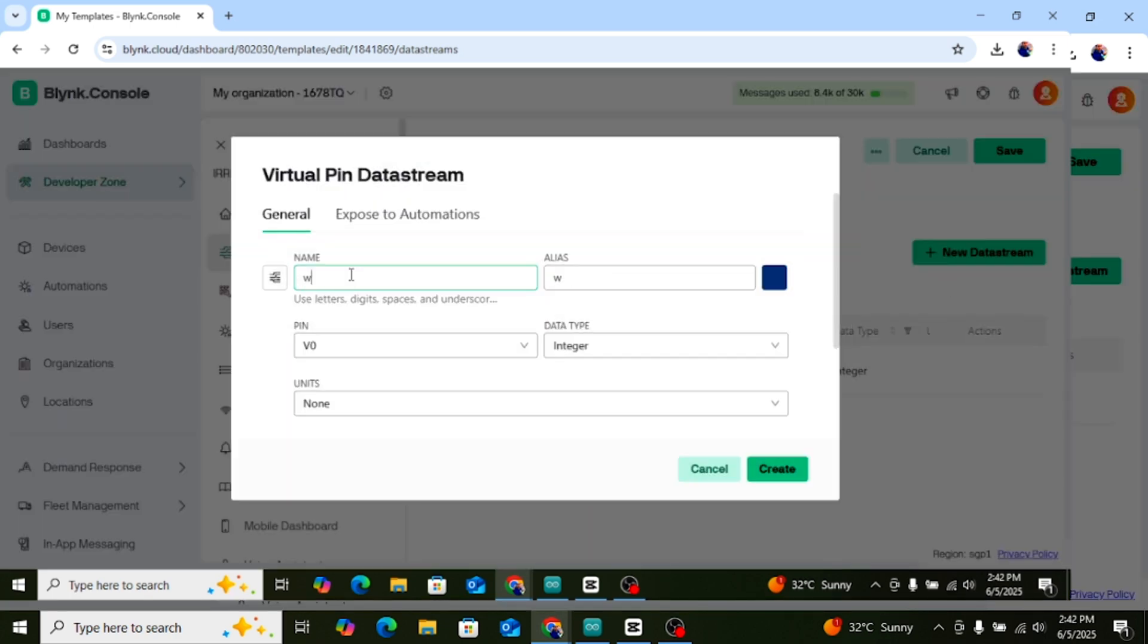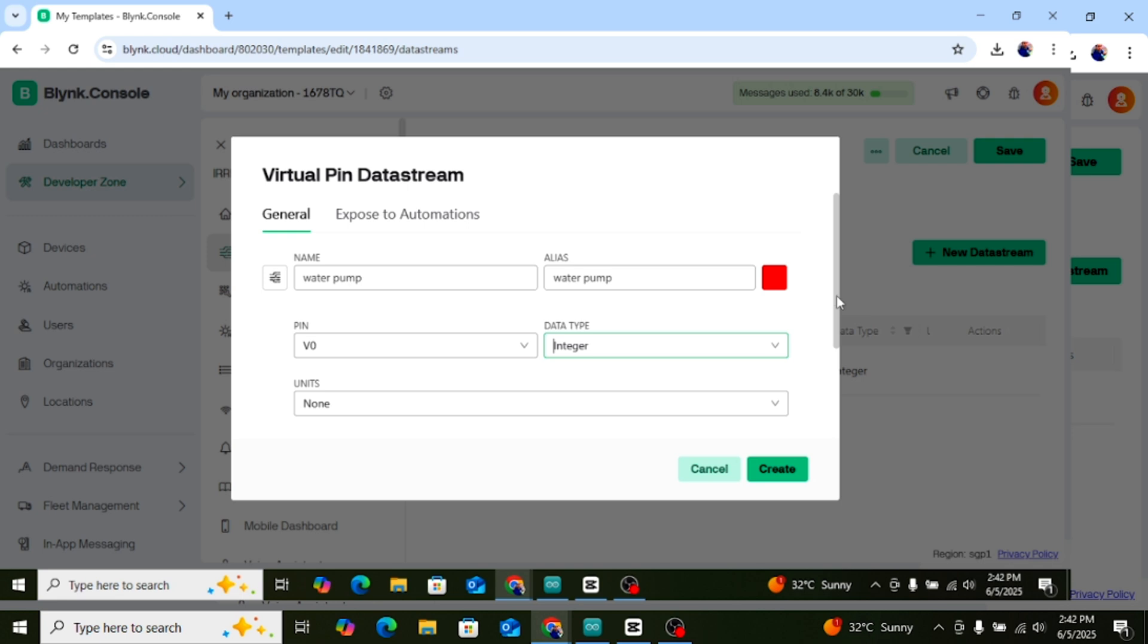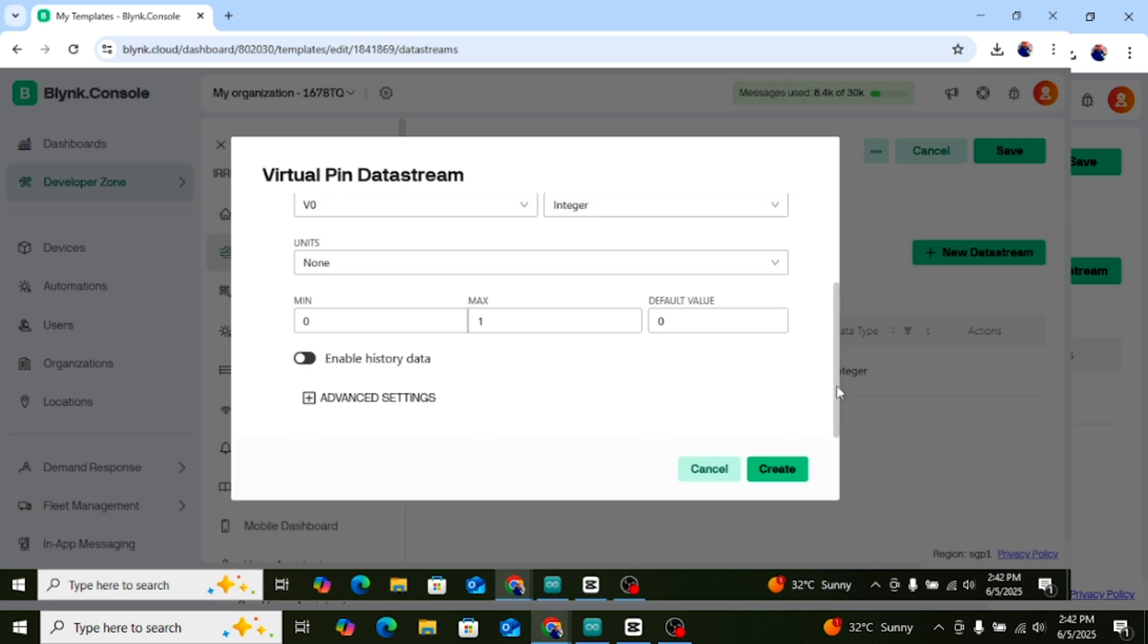For the second one, name: Water Pump. Pin V0, type Integer, min 0, max 1. Click Create.